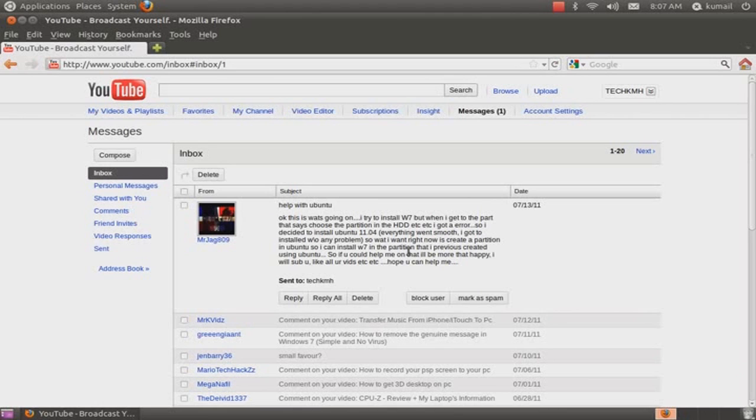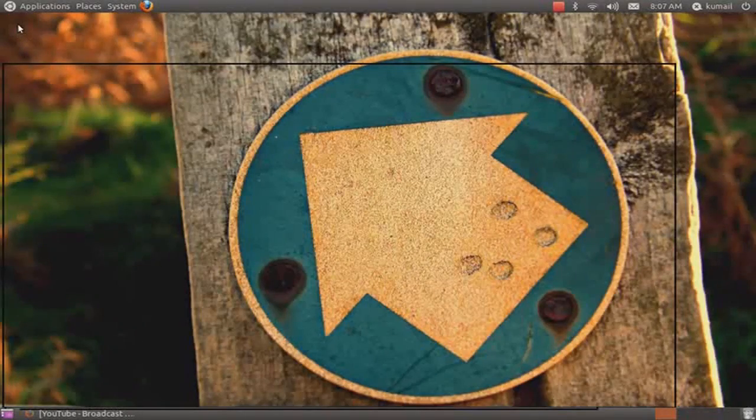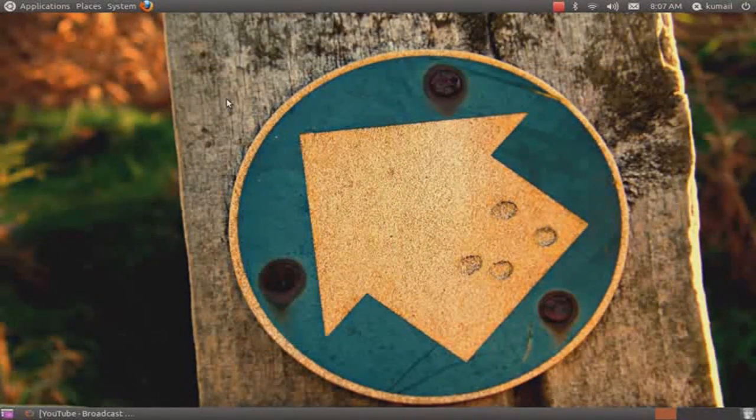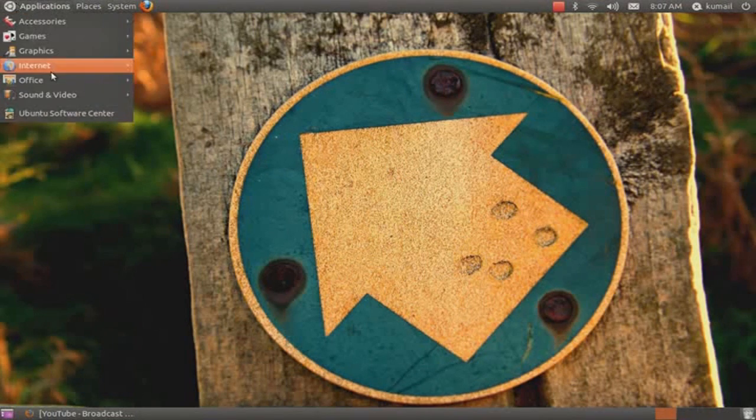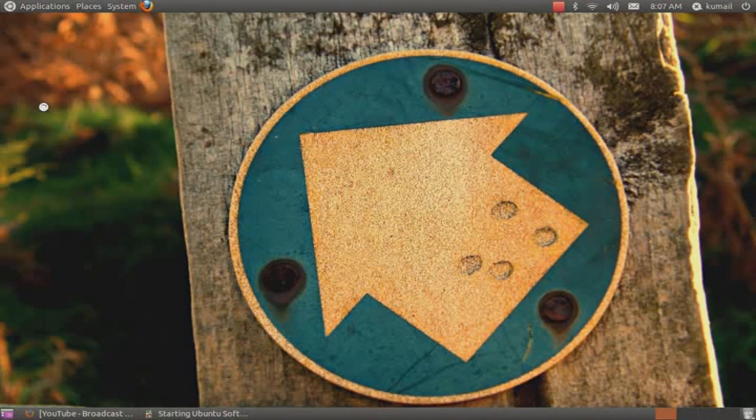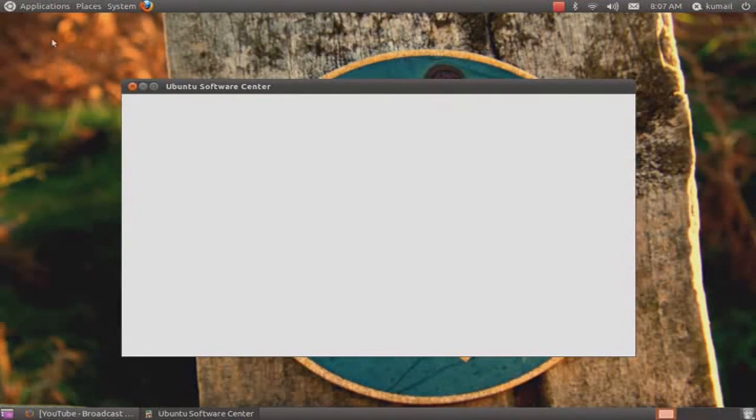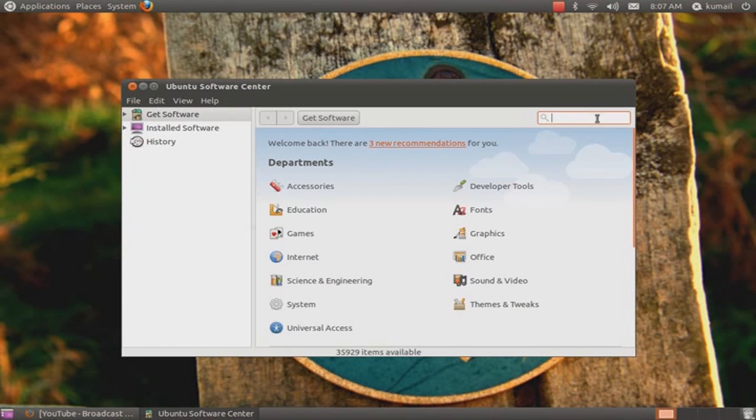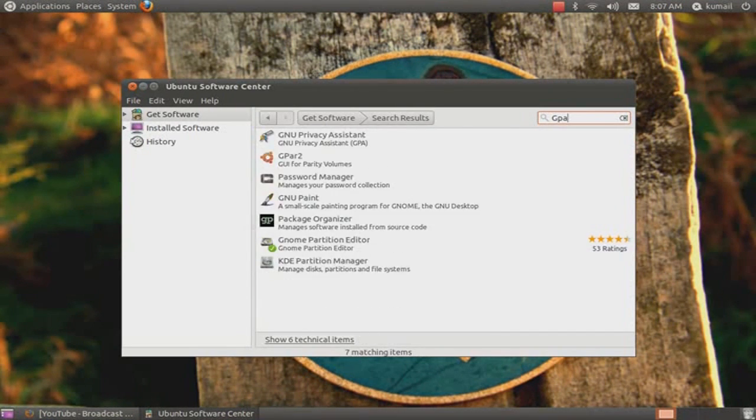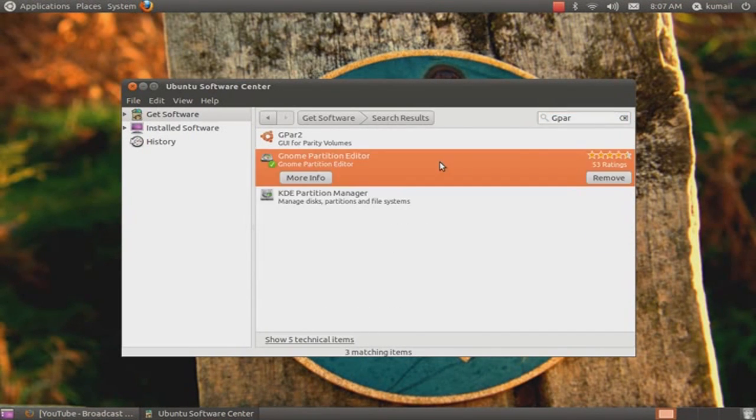So Mr. Jag809, I'll be showing you how to do it. First of all, you have to download software. Just go to the Ubuntu Software Center and type over here GParted. Now this GNOME partition editor will come up, just install that.